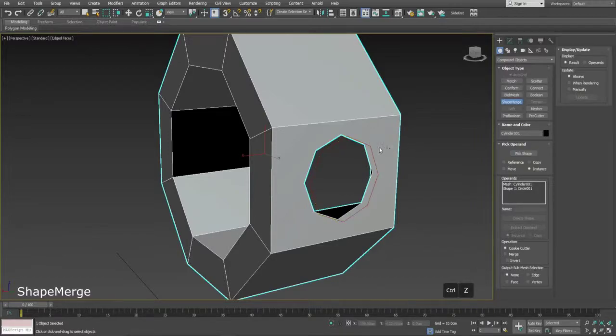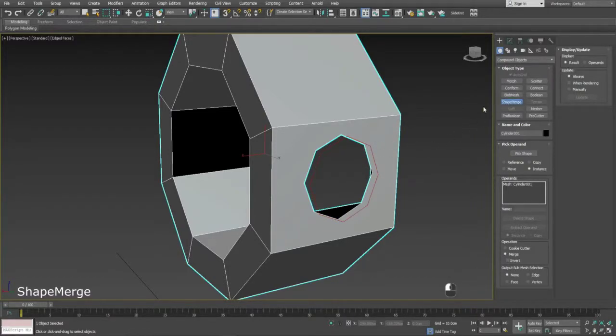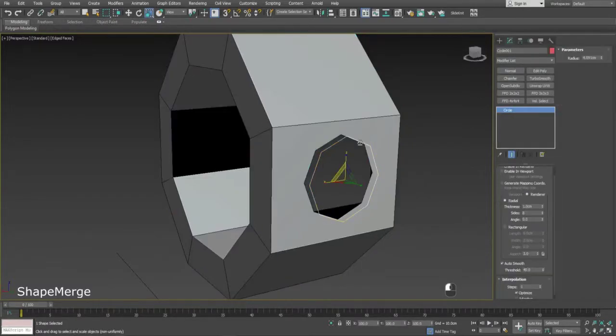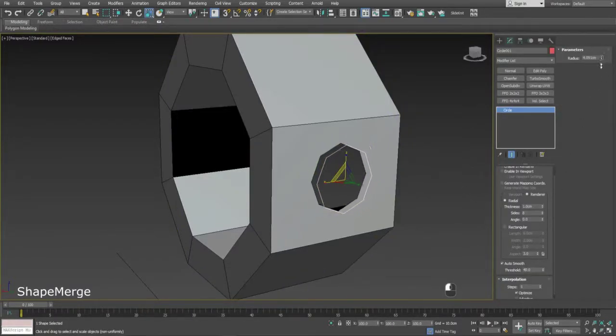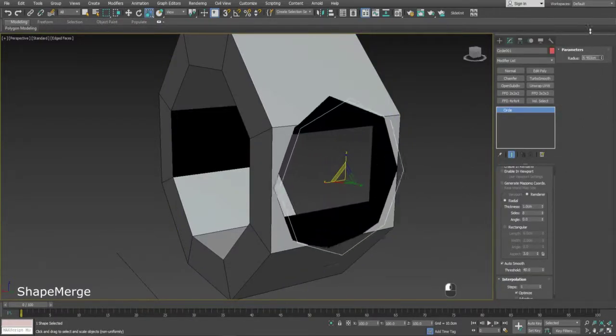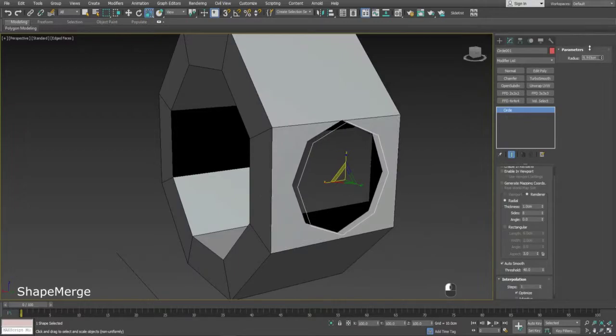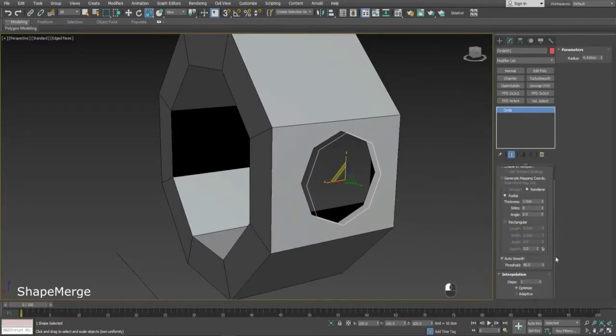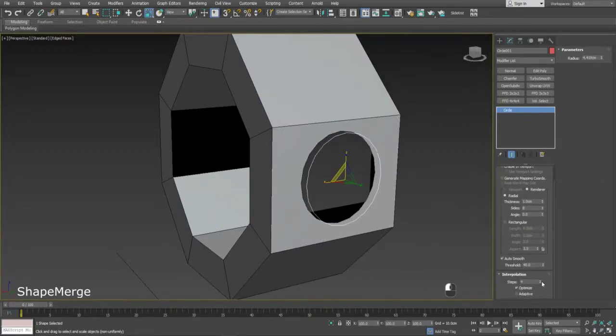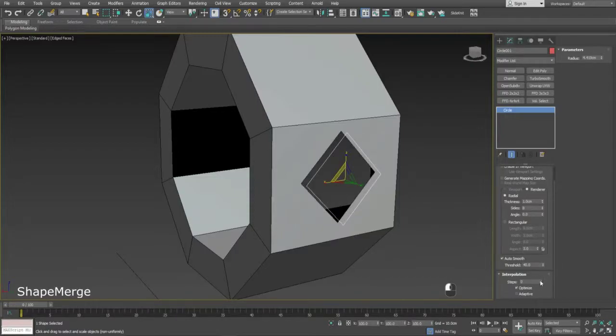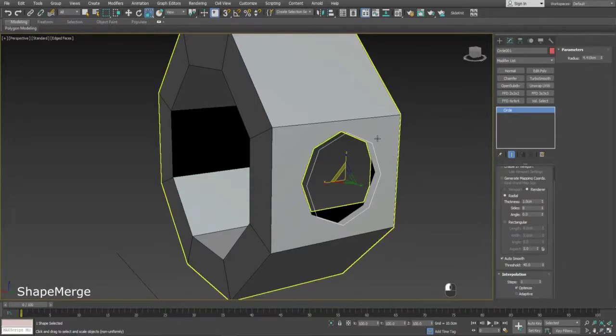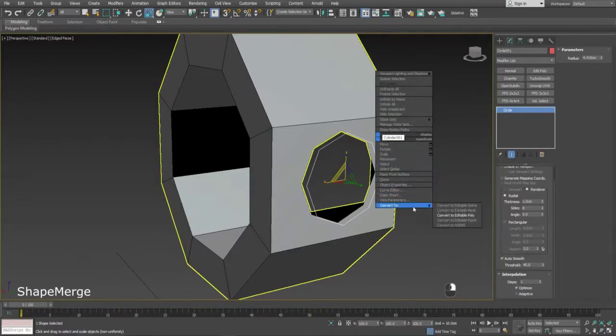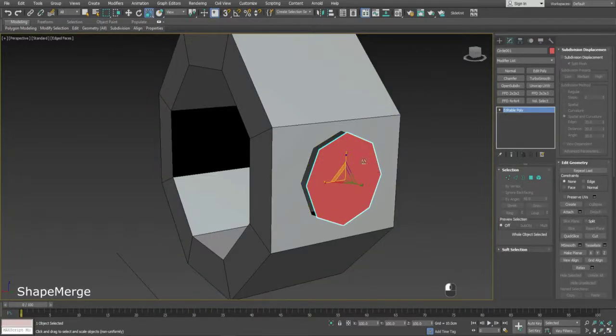Selecting the cookie cutter operation in the rollout will delete the face for you. We can select the spline and change its parameters while our mesh is under the effects of Shape Merge. To finalize, convert the mesh to Edit Poly and delete the stray vert that the operation has created.